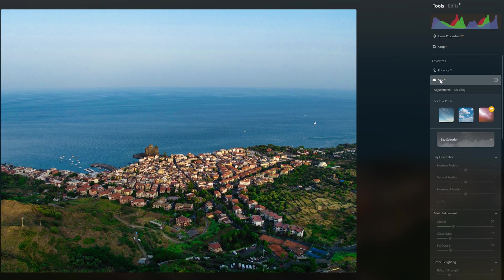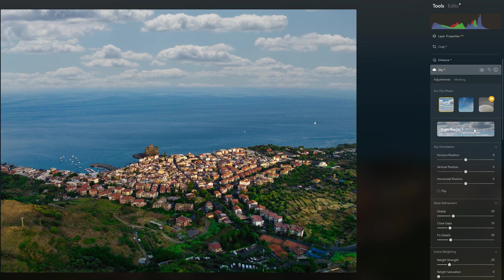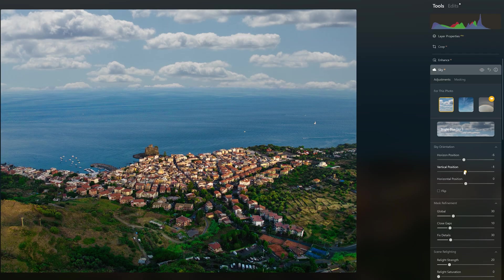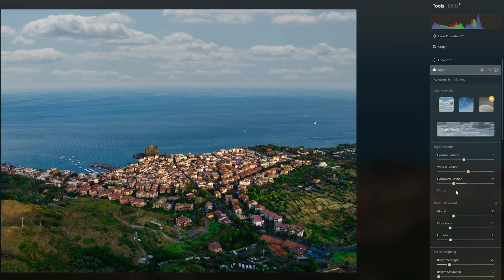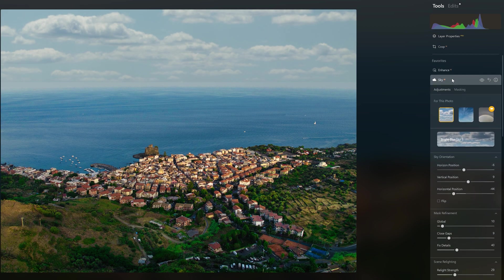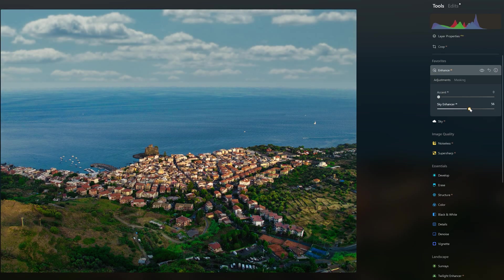In this image the sky is a bit dull — it would be interesting to add some clouds to increase the depth. In the Sky tab we find all sorts of variations. We can modify the position of the clouds, refine the mask, adjust the light reflected by the clouds, and add other effects. The new sky is a bit flat, so we can go back to the Enhance tab and use the Sky Enhancer slider. Now the image is more interesting.